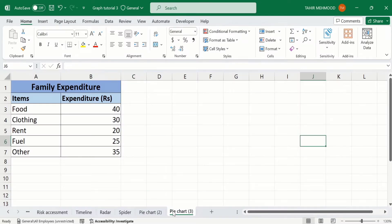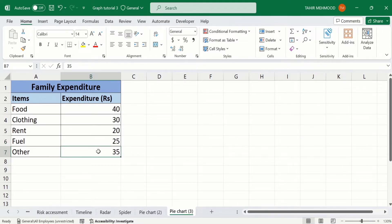In a separate sheet, I have already entered the data to save time. Firstly, I will select this data to generate a pie chart, and later on you will learn how to insert percentages in that pie chart. Select this data.